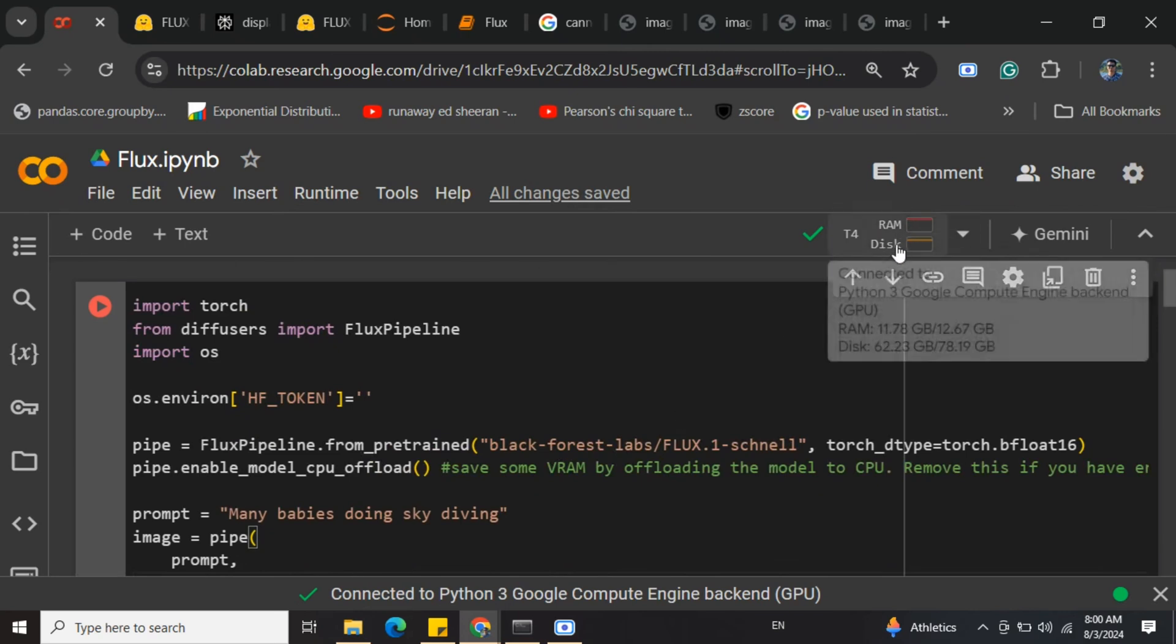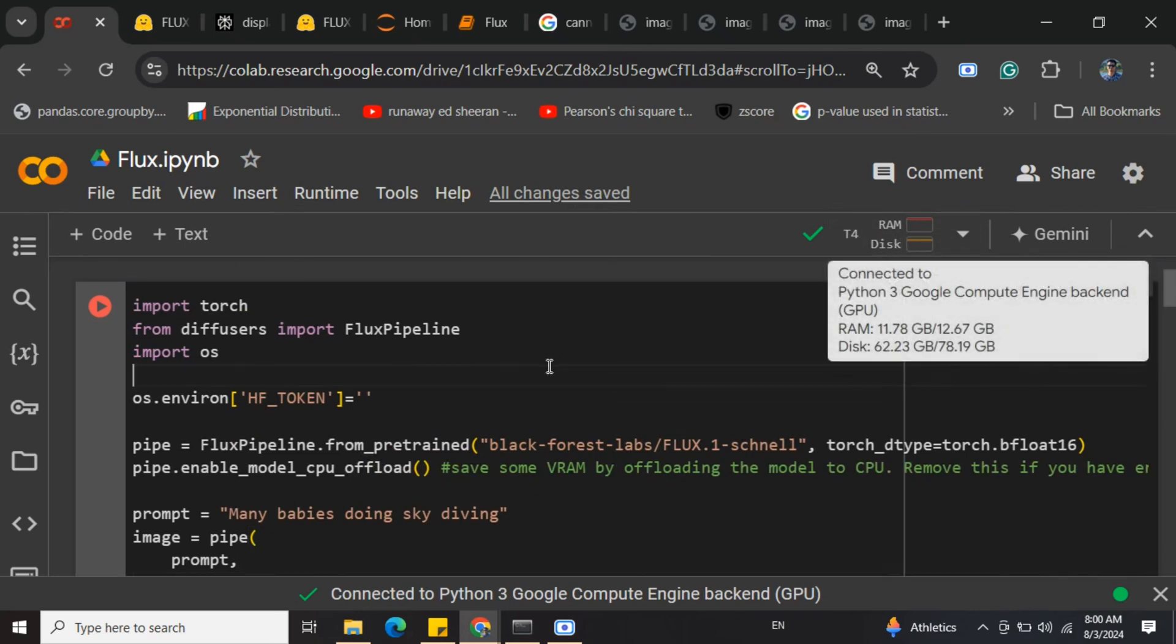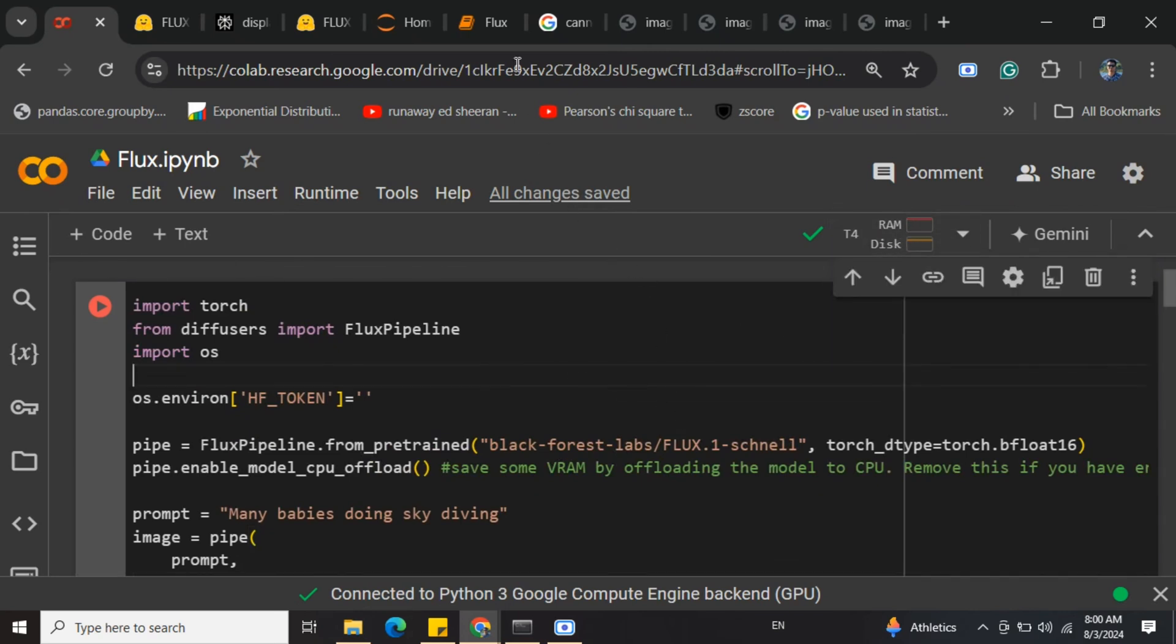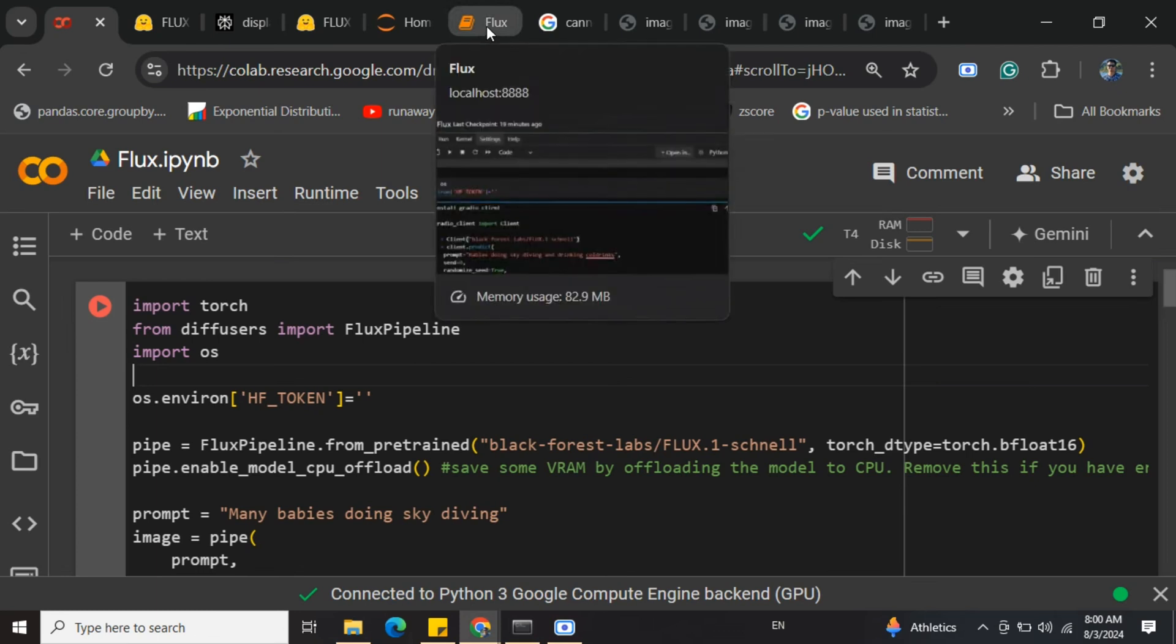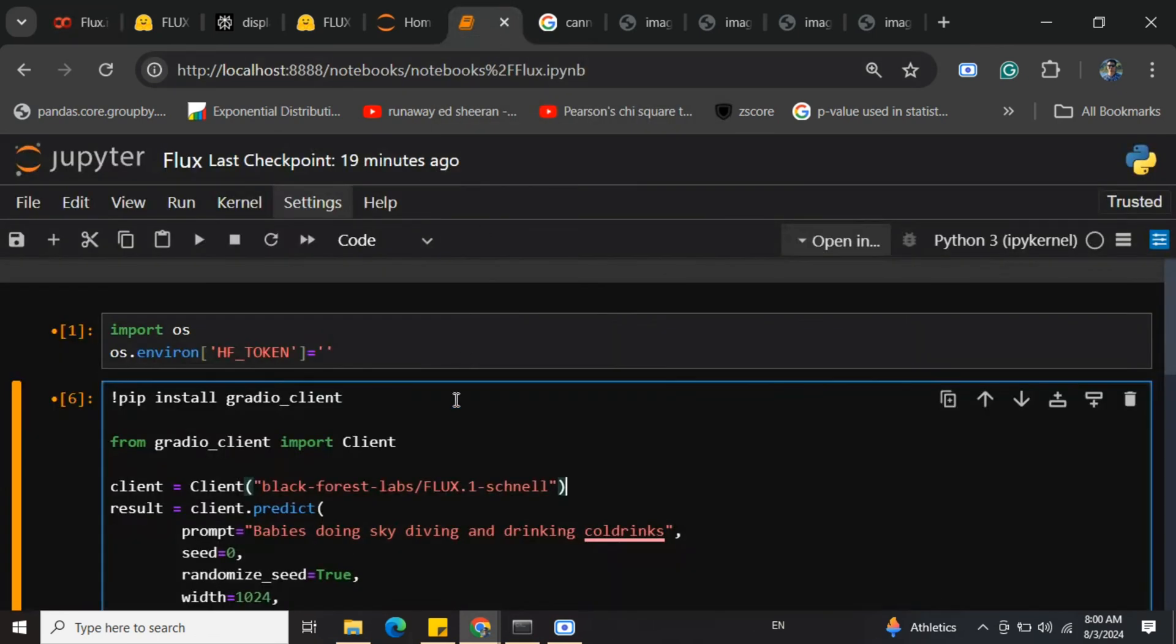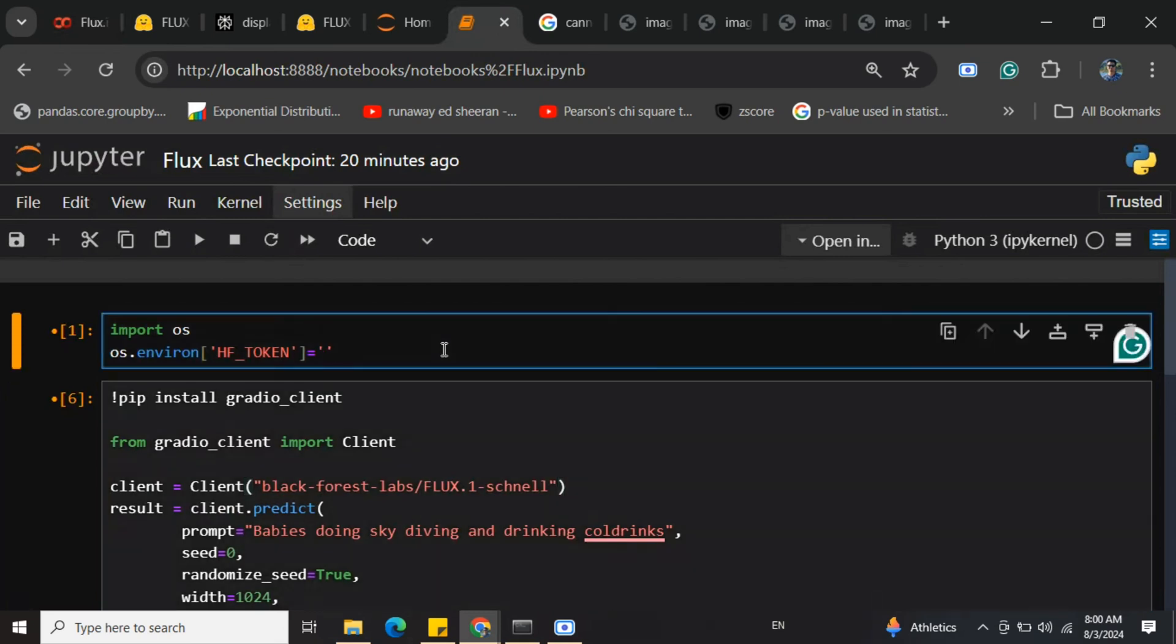So you can try it out with the local models as well, and if you don't have enough hardware, you can go with the free API. To be honest, the results look amazing, and I would suggest you start using Flux because it's free. Midjourney is not available to everyone, and I think Flux looks to be a great model. Thank you so much.